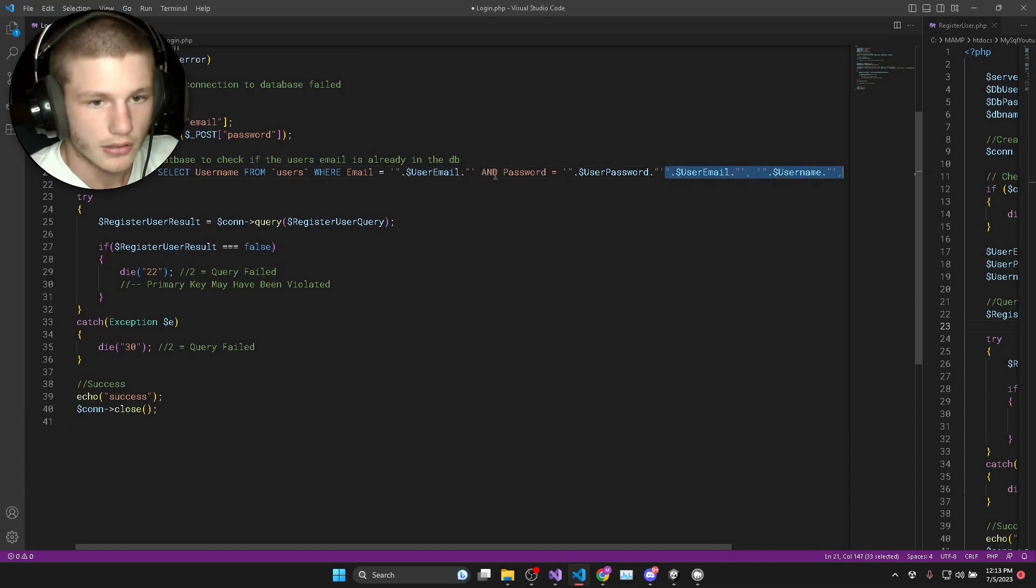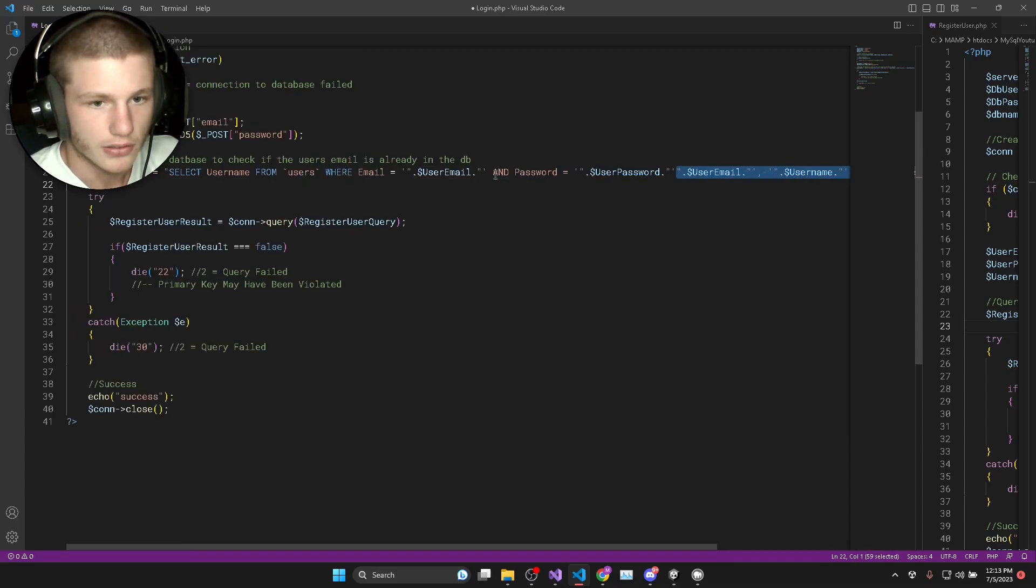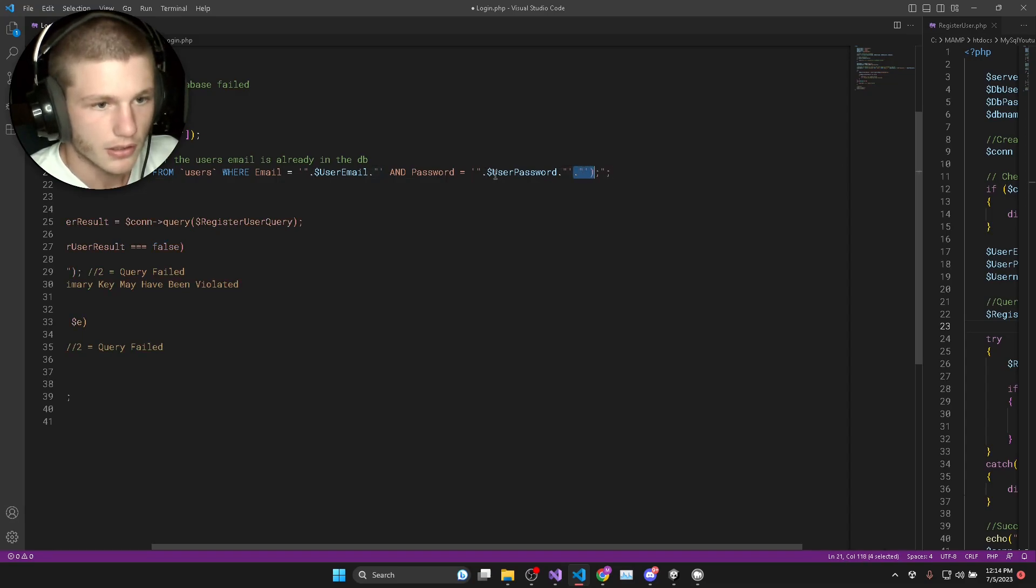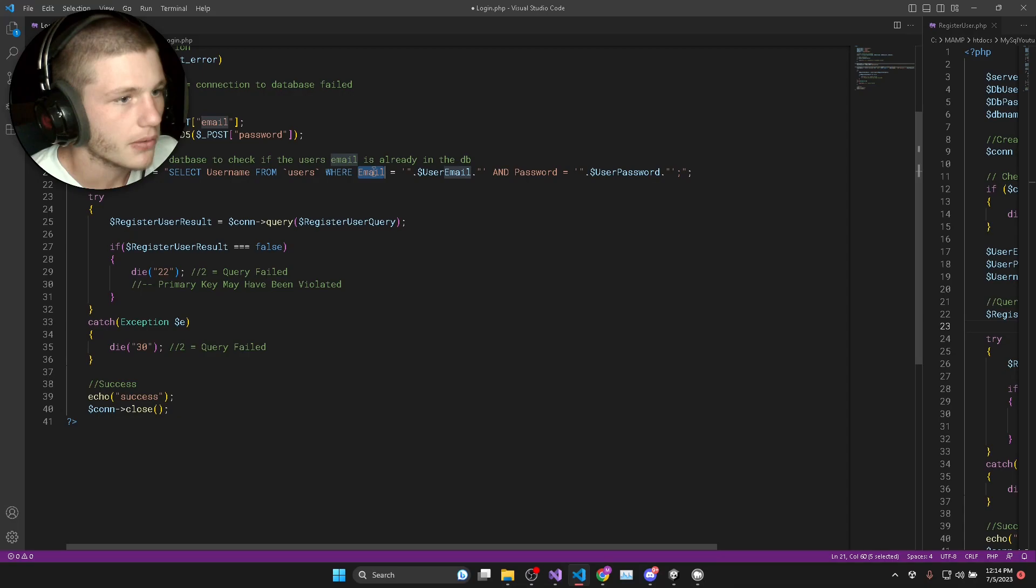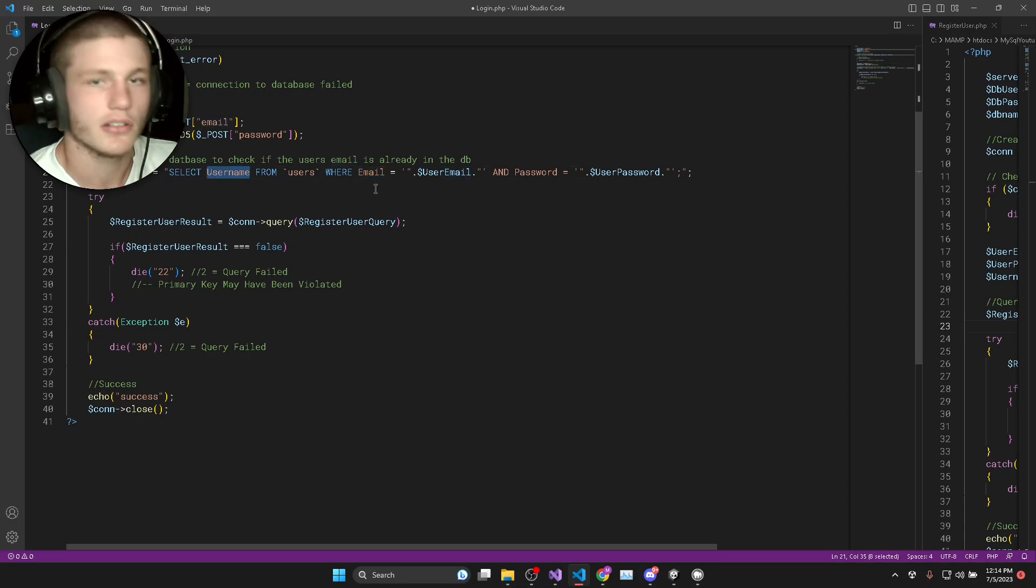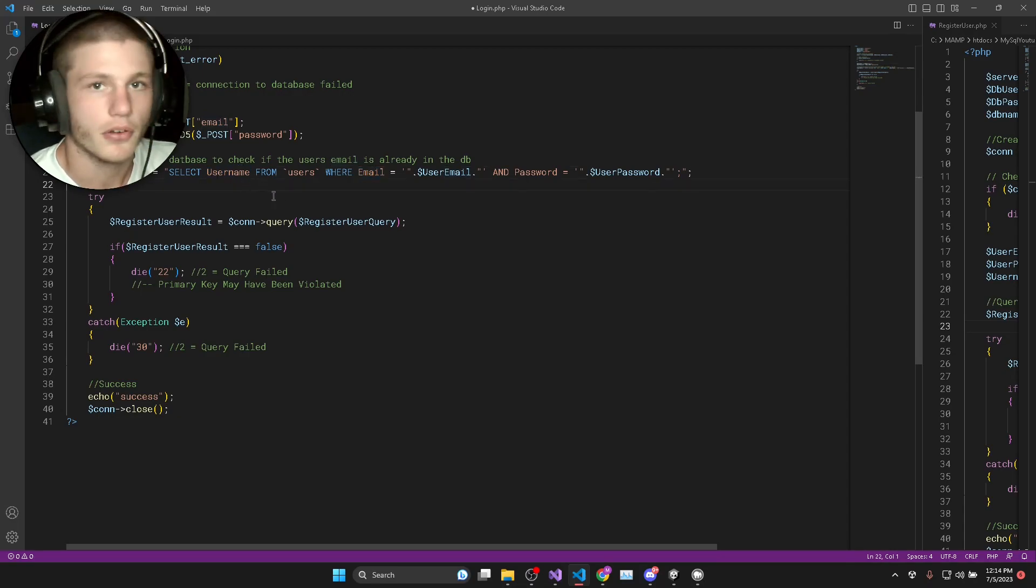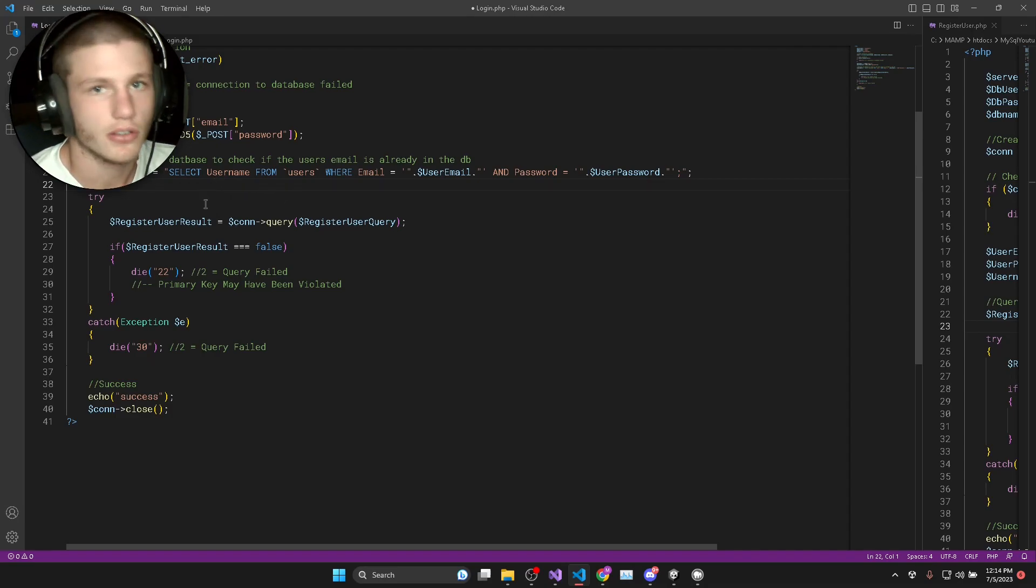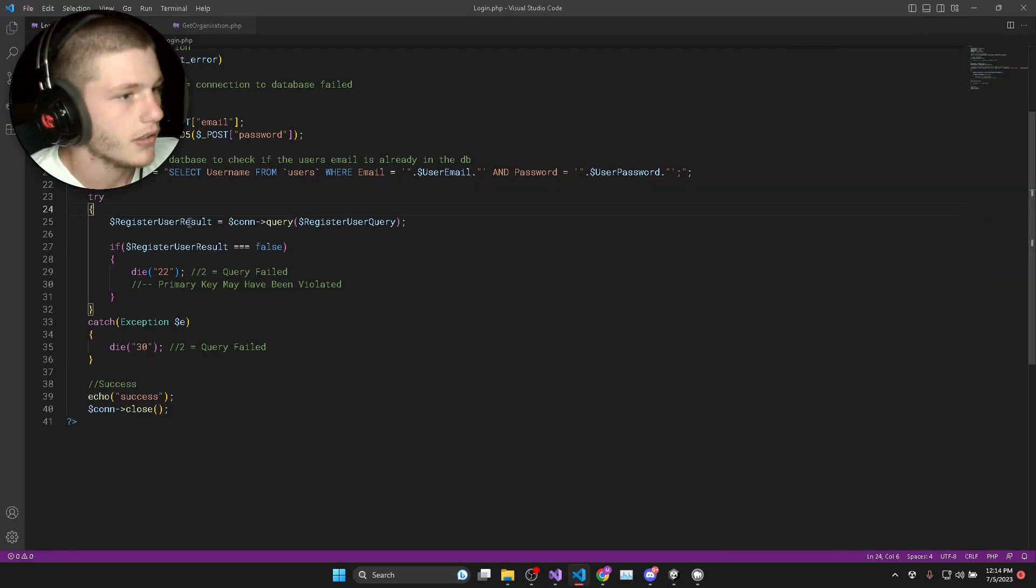We can delete this because this is from the previous query and then we just end it off with a semicolon. What this is just going to do is it's just going to return a single username from the database if the user has registered. If they haven't registered it's not going to return anything.